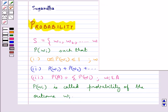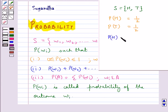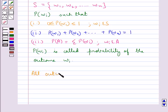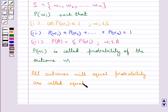Consider an experiment of tossing a coin. In that case, the sample space S would be equal to {H, T}. The probability of getting a head would be equal to 1/2, and the probability of getting a tail will also be equal to 1/2. Each number is neither less than 0 nor greater than 1 — that is, each probability lies between 0 and 1 — and the sum of the probabilities, that is probability of head plus probability of tail, is equal to 1. All outcomes with equal probability are called equally likely outcomes.